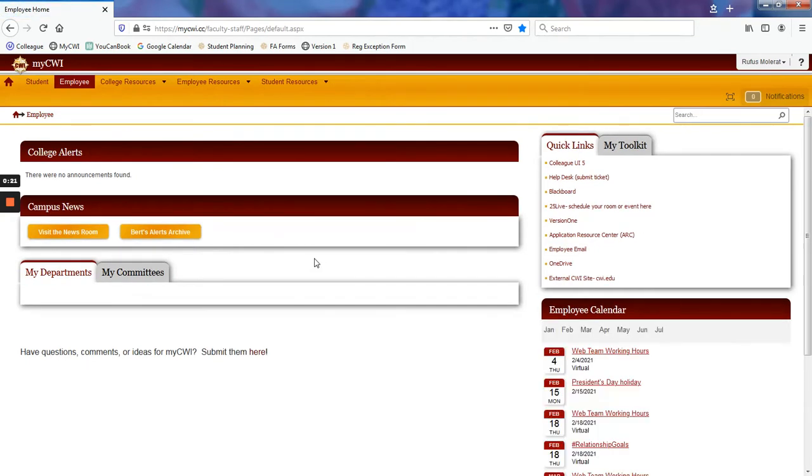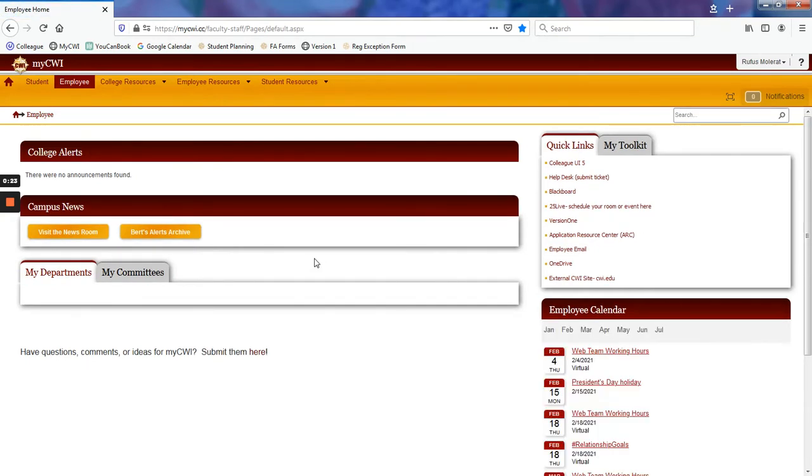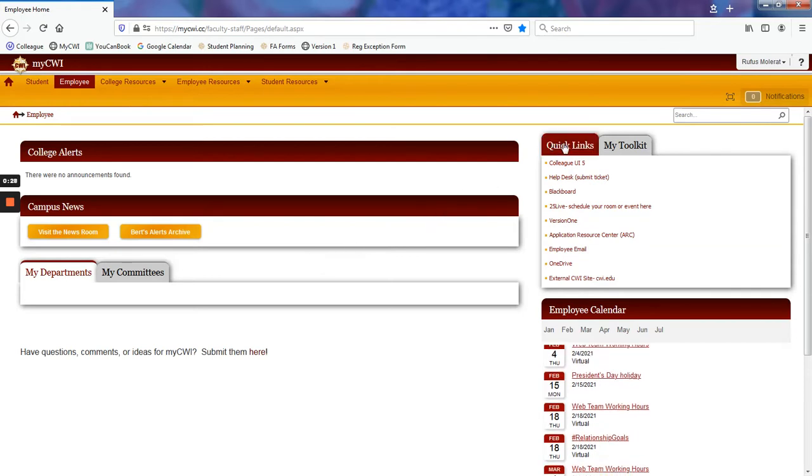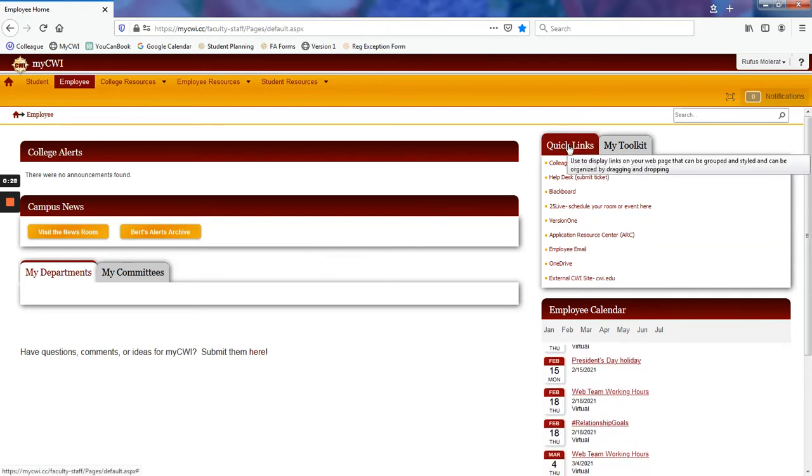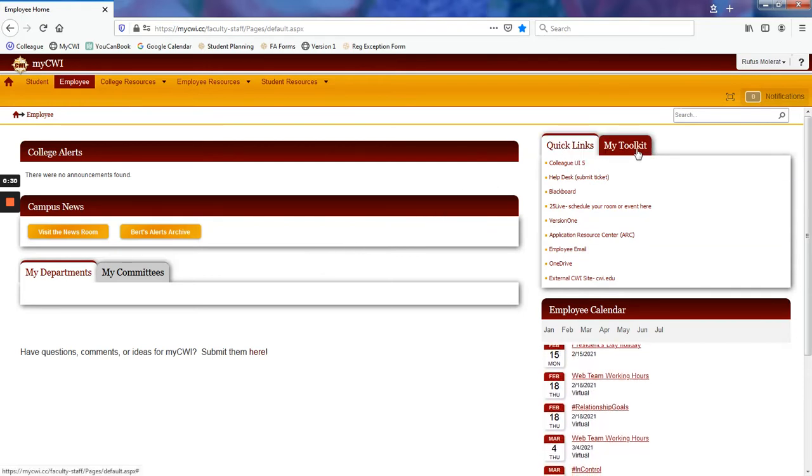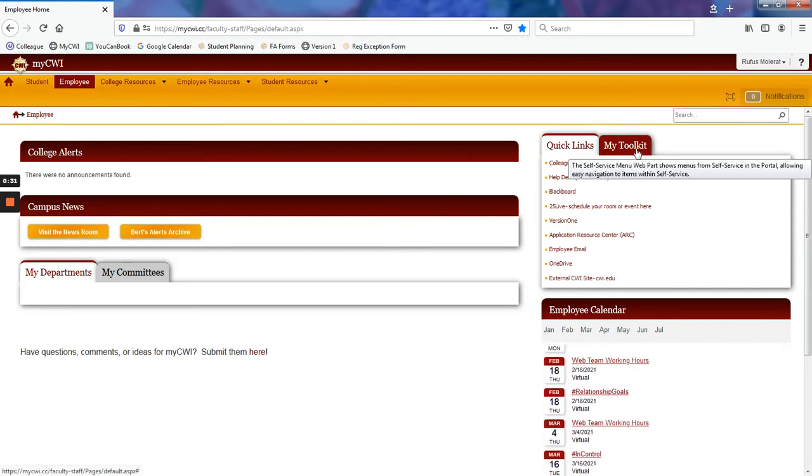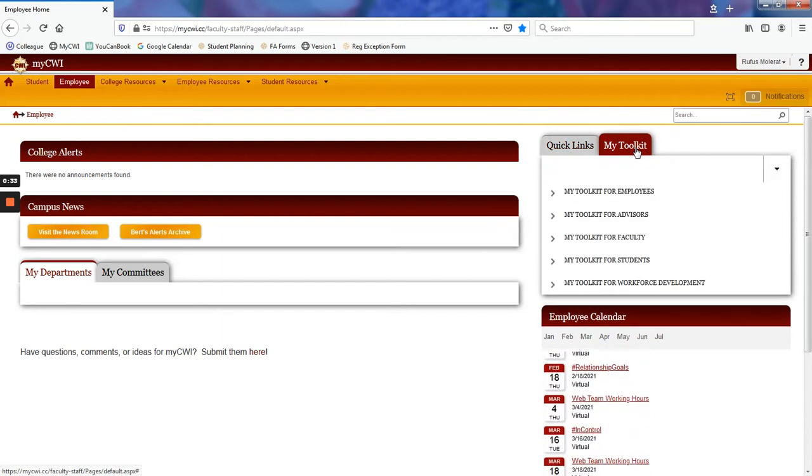From here, we will be taken to our MyCWI homepage. You will notice two tabs on the right-hand side, Quick Links and My Toolkit. Click My Toolkit.